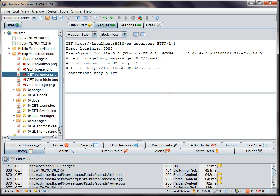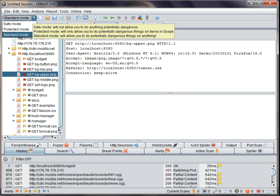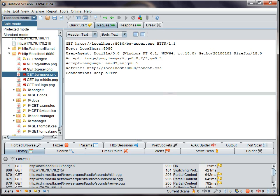ZAP has three modes which are set in the main toolbar. Safe mode prevents you from doing anything with ZAP that can be considered an attack. So this is useful when you want to use ZAP to have a look at an application that you don't have permission to test.